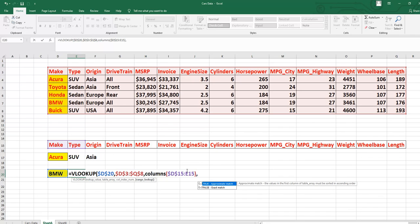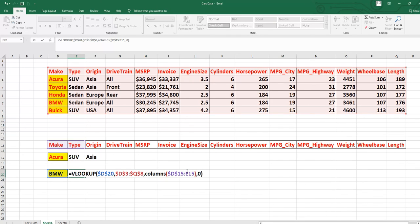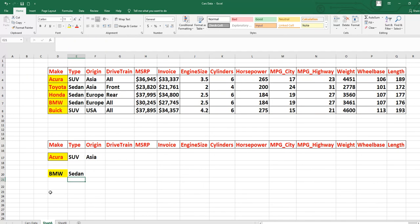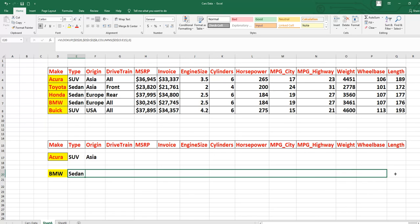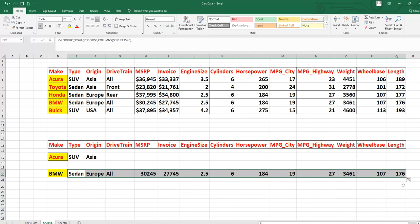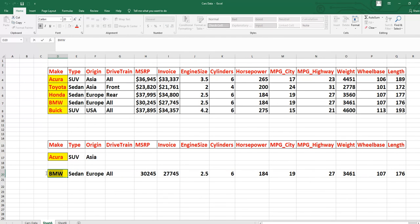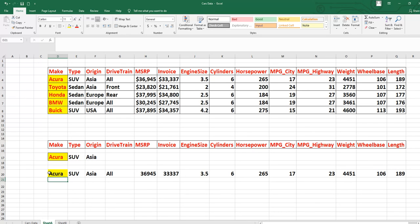Then True or False — it is False (0) because the data is not in ascending order. Press Enter — result is 'Sedan'. You can verify: BMW type is indeed Sedan. Because we applied this formula with fixed references and the COLUMNS function, you can drag it across all columns and get all BMW information in one shot. If you want to know about Acura, just change the name to 'Acura' and press Enter — all information appears at once.